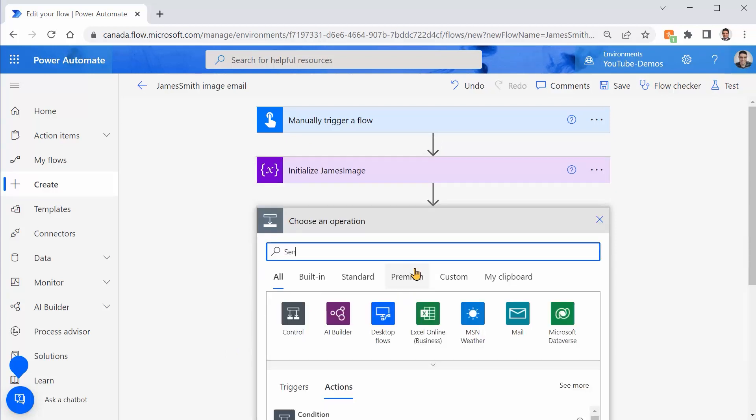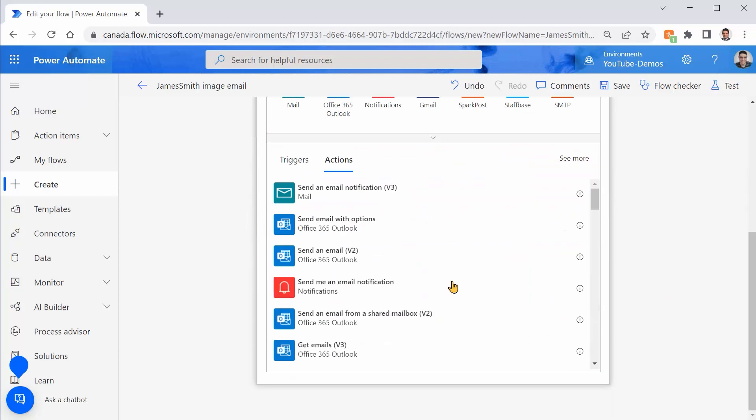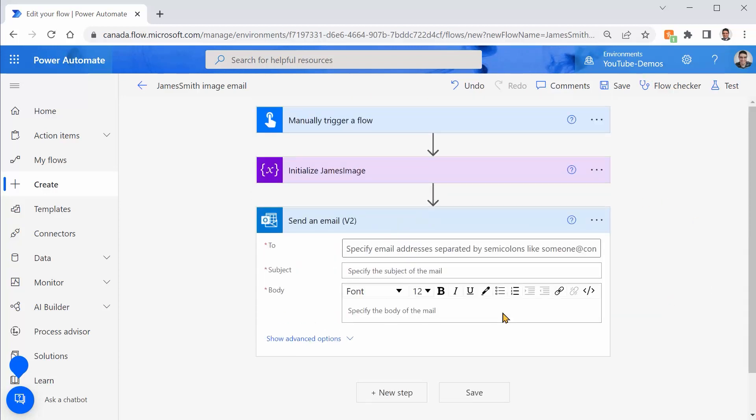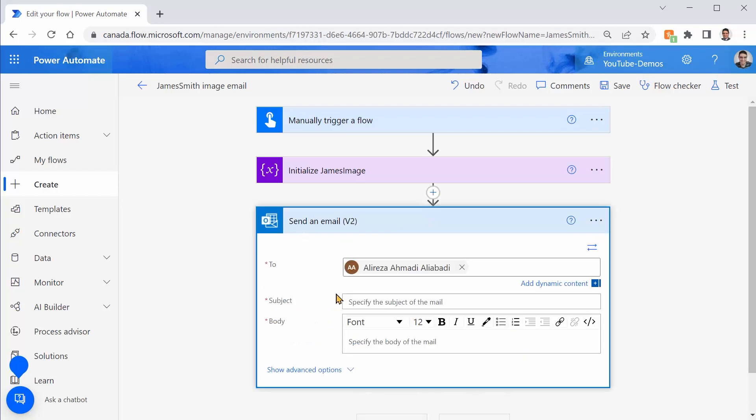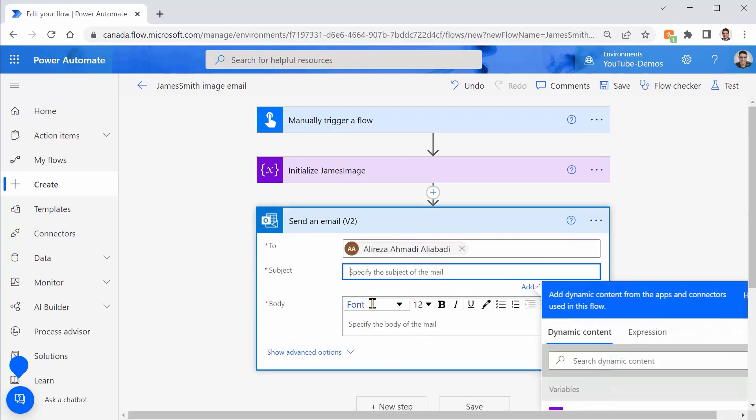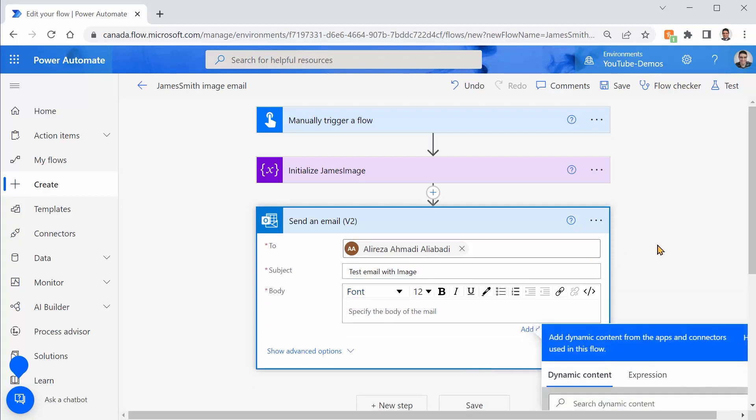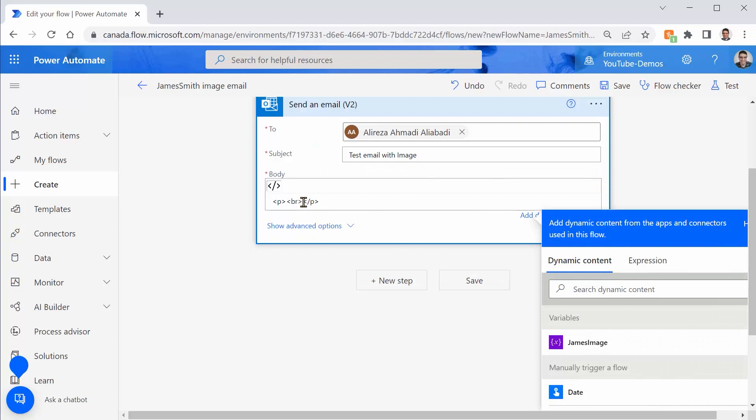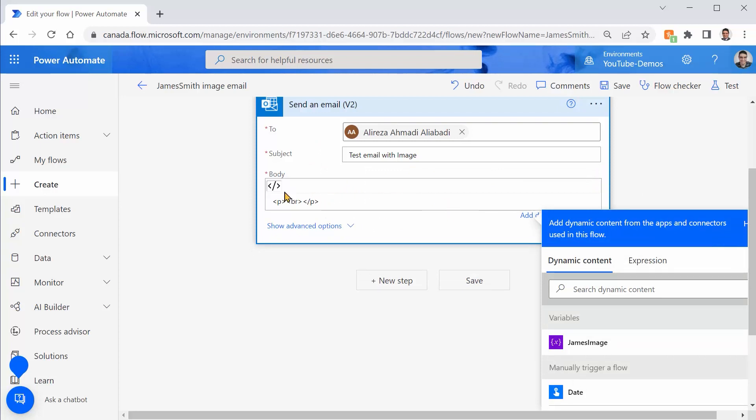Send email v2. Scroll down. There we go. I want to send it to myself. For example, subject is going to be test email with image, and whatever goes inside it. Here's the thing: the send email v2 action accepts HTML text. So with all the HTML tags that we have, we can embed whatever we want here.